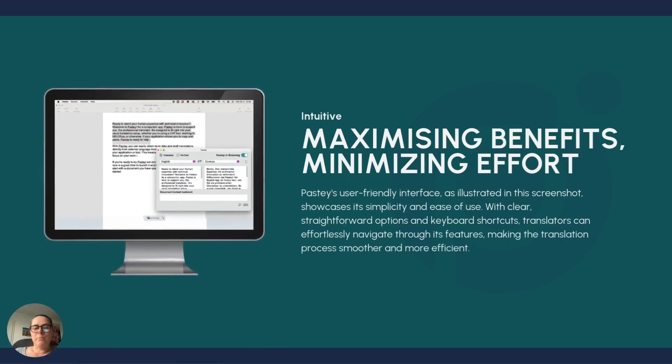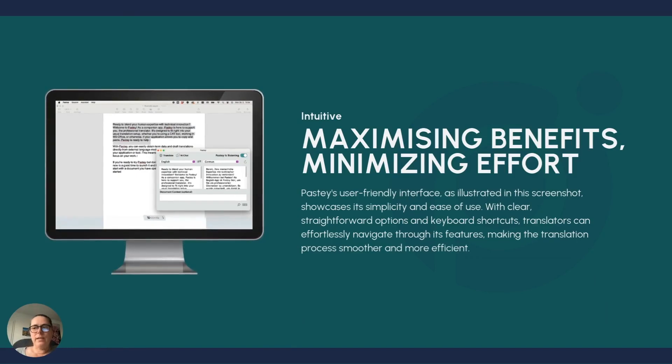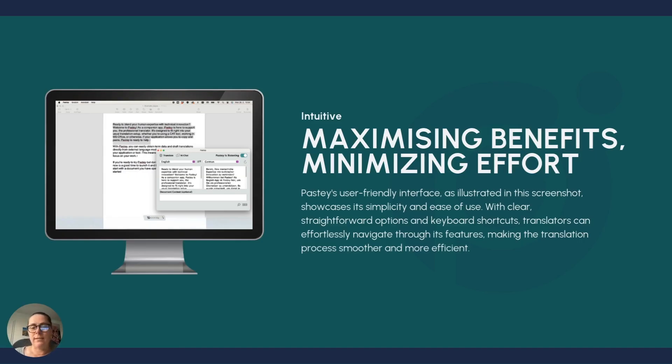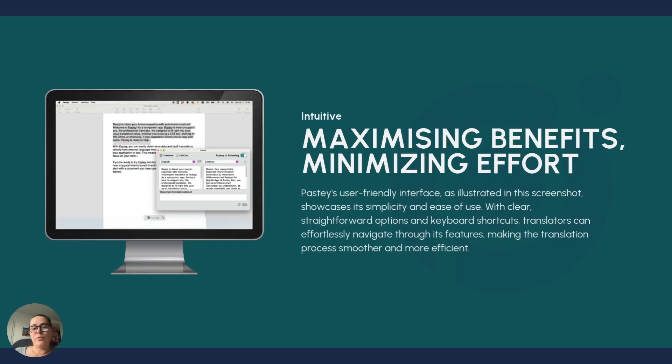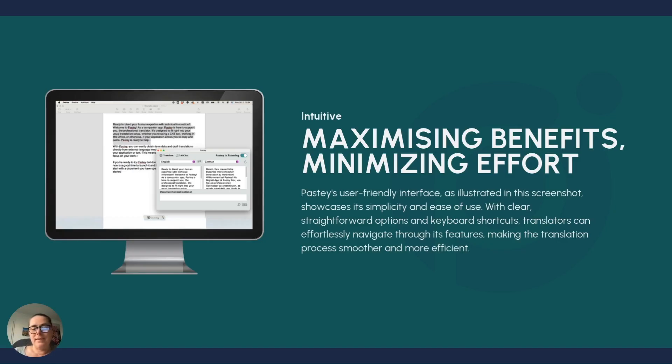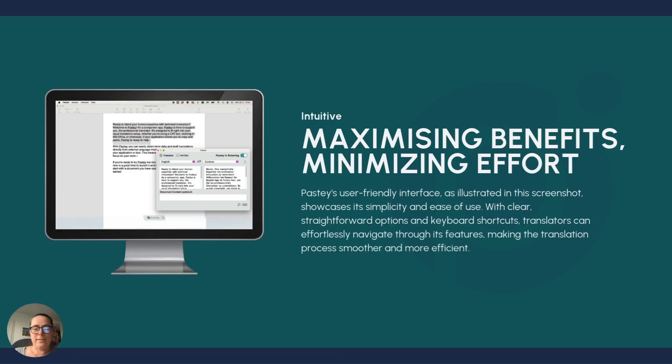So you can also use it in your cat tool, not by integrating it, but just by using it alongside your cat tool, which is why we've called it a companion app. And yes, as I mentioned, anywhere where you can copy and paste, you can use Pasty. Pasty was built to really focus on those features of any LLM that we actually need as translators in our workflow. So we're maximizing the benefits of these technologies, and at the same time minimizing our efforts. It's a relatively straightforward interface. It's easy on the eyes. You can totally customize its appearance with a dark theme, arrange elements differently, and you can even define your own keyboard shortcuts. So let's go ahead and have a look at Pasty.